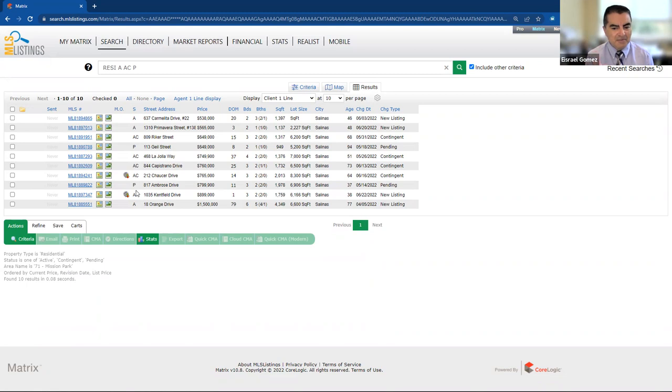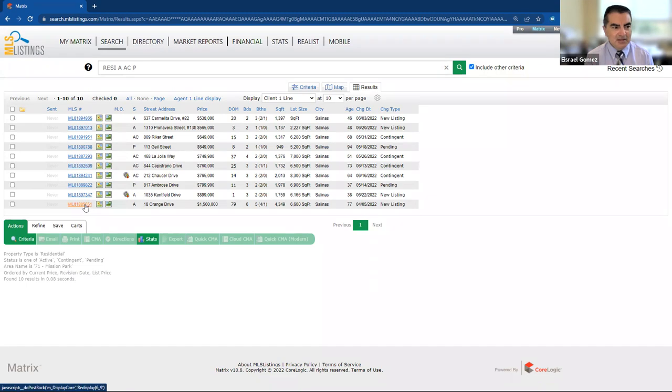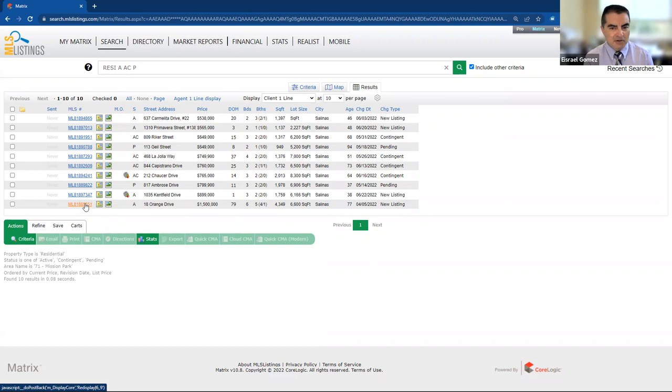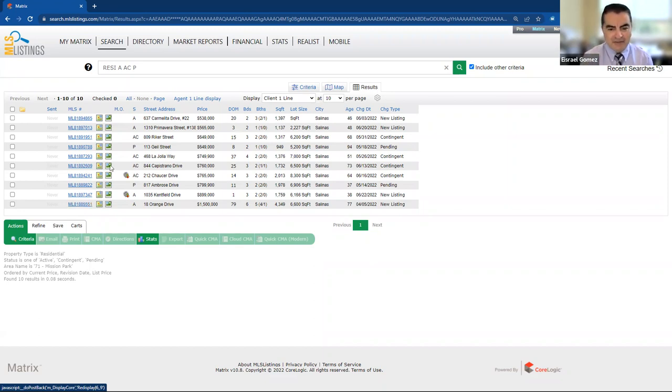There's only about four homes out of those 10 that are available, and one of them is a commercial residential care property. So I'm going to leave that $1.5 million property out on Orange Drive. You can take a look at the previous South Salinas video I had. We covered Orange Drive in that one.